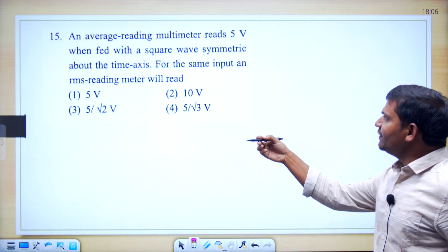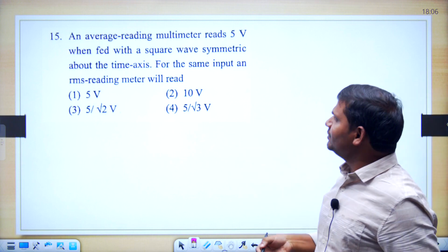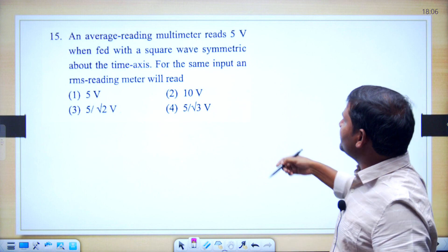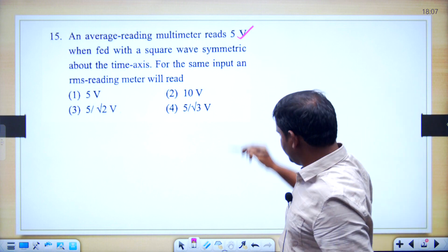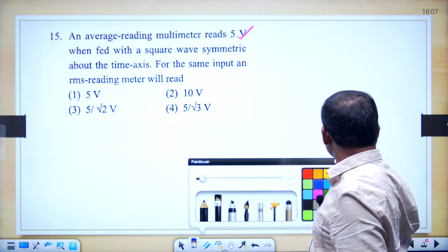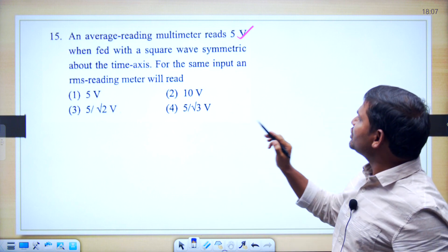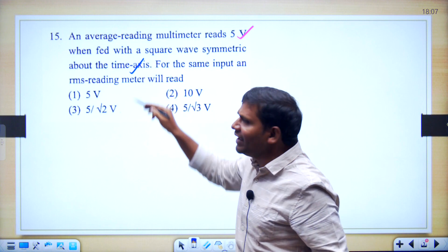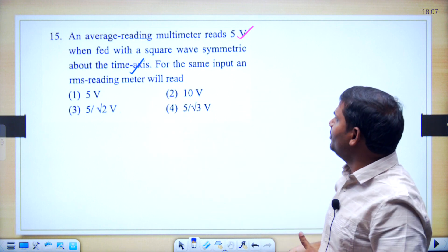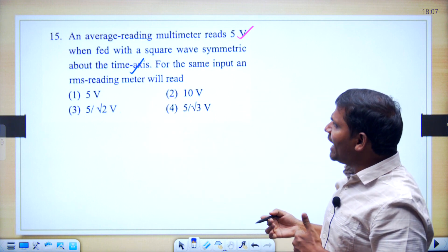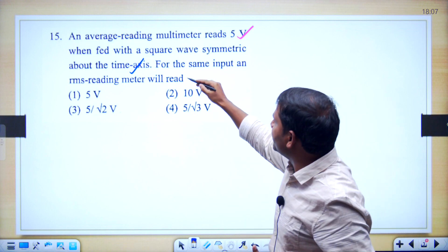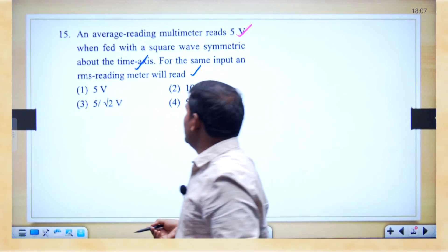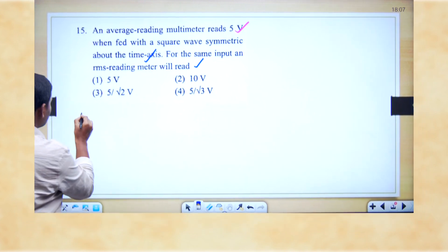This question is based on the average reading multimeter. An average reading multimeter reads 5 volts when fed with a square wave symmetric about the time axis. It is a given square wave symmetrical waveform. For the same input, an RMS reading meter will read — what is the reading of the RMS meter? Let us look at the detailed solution.